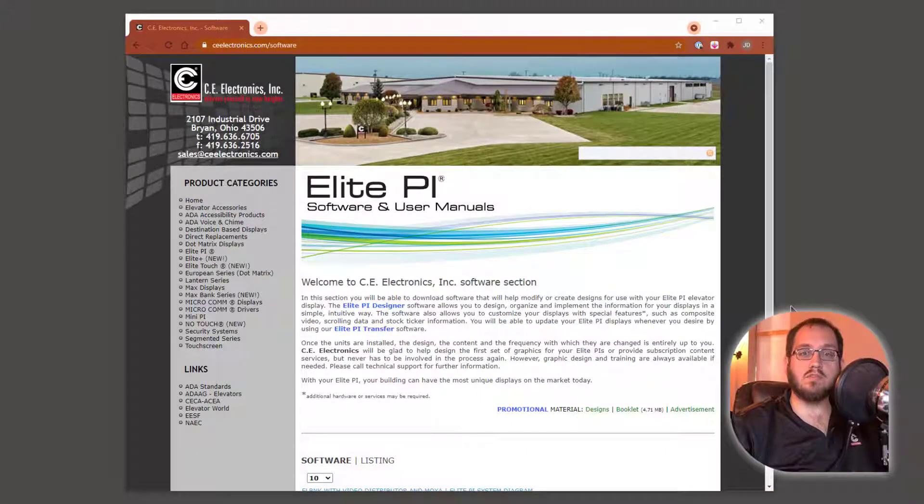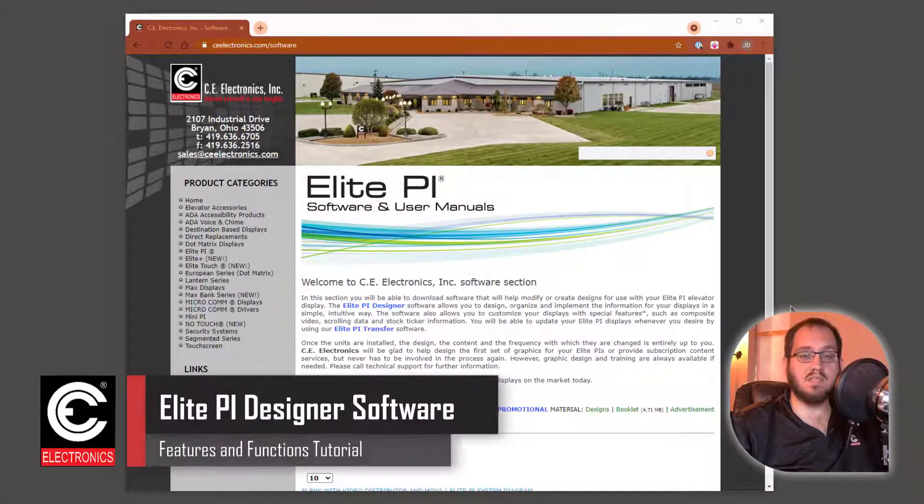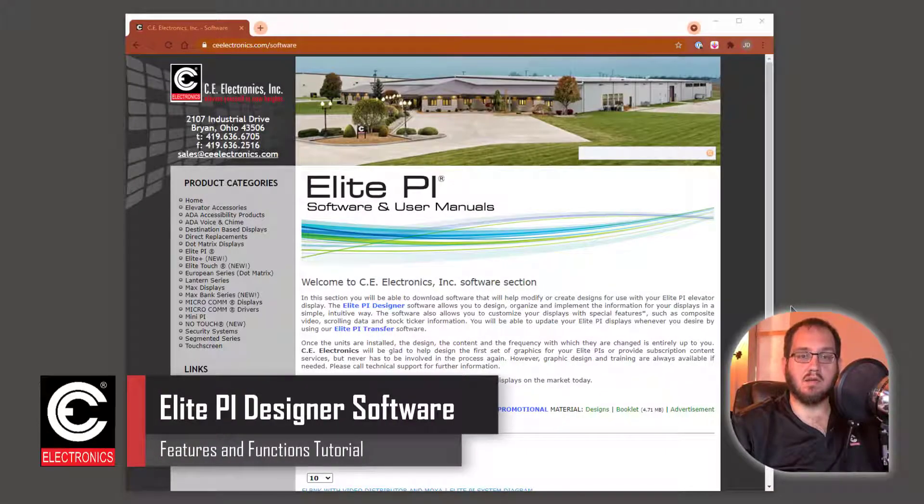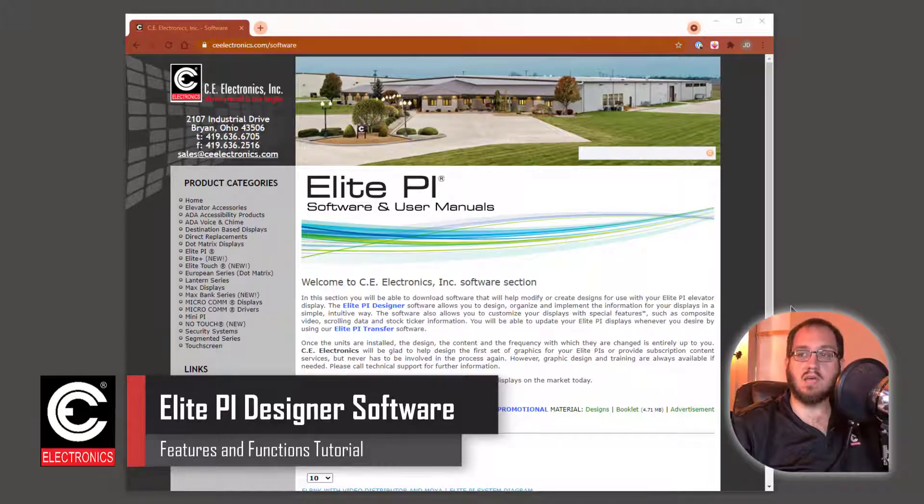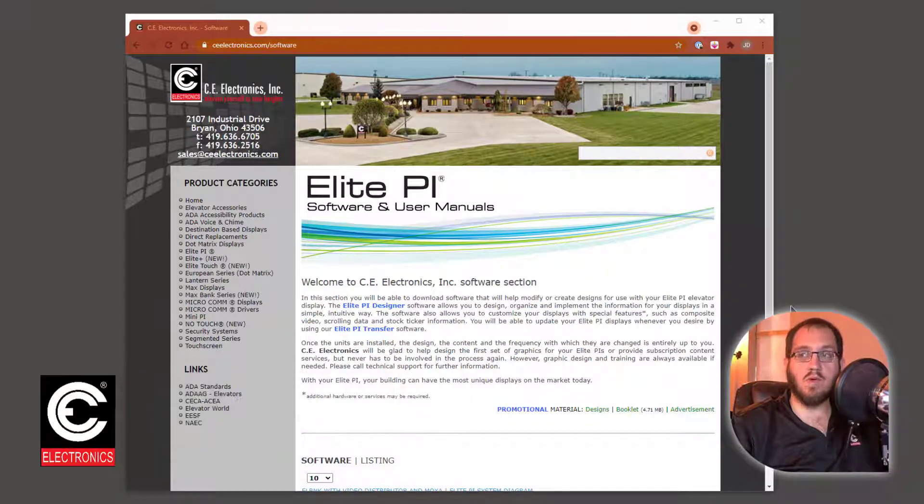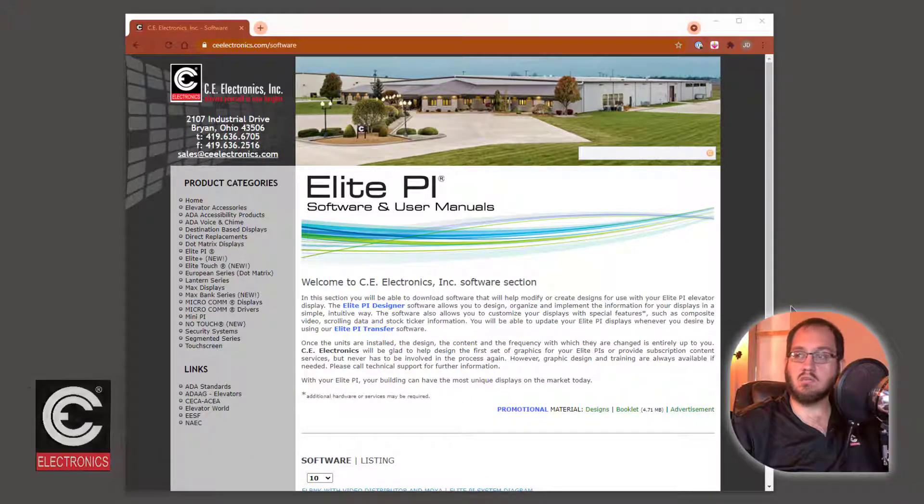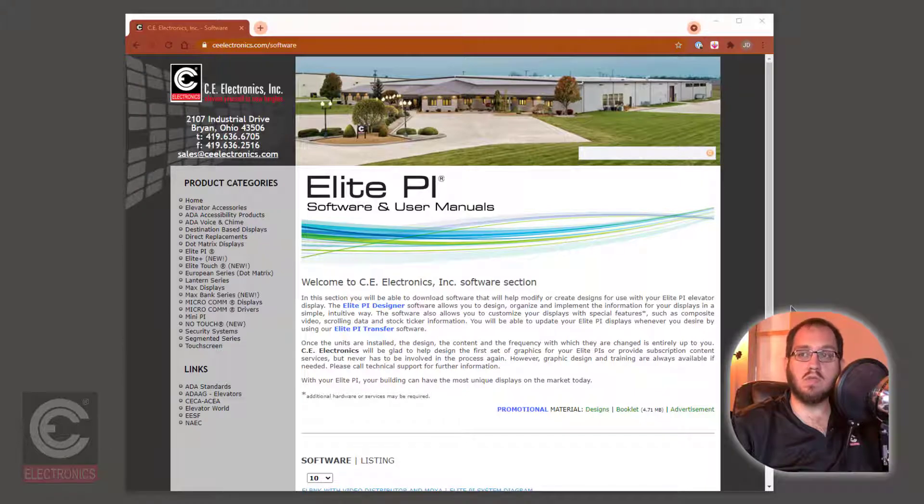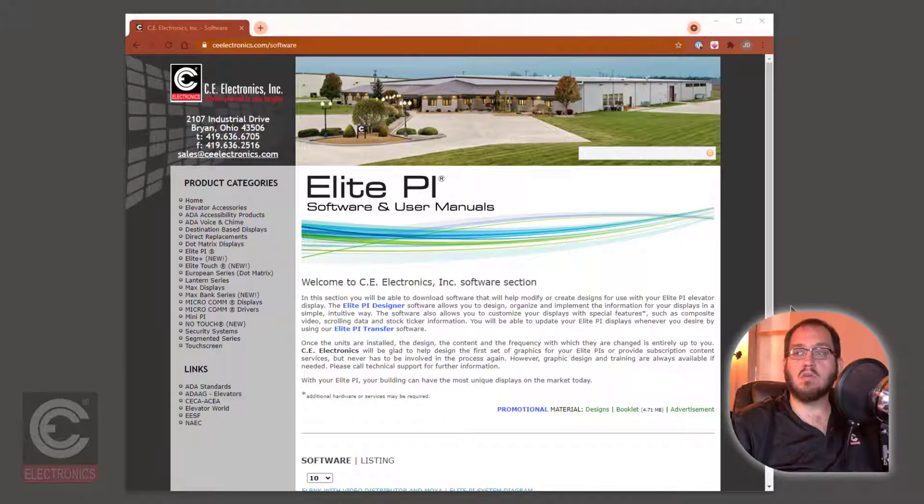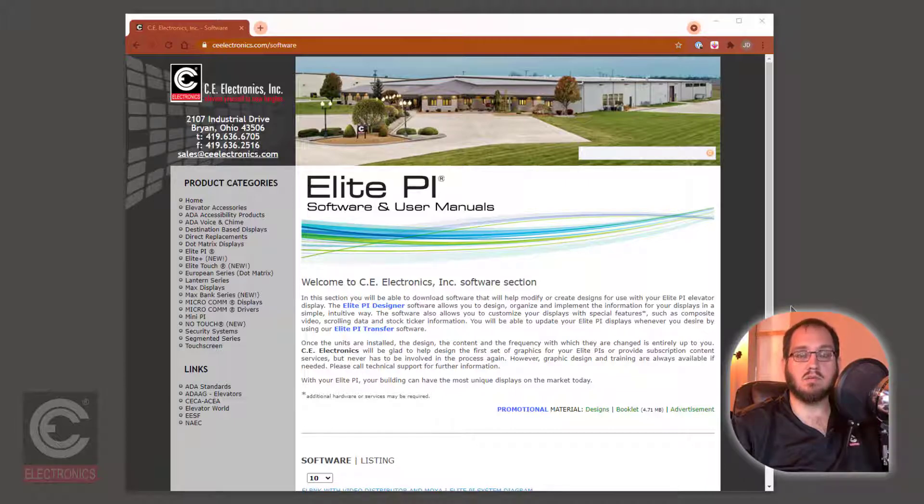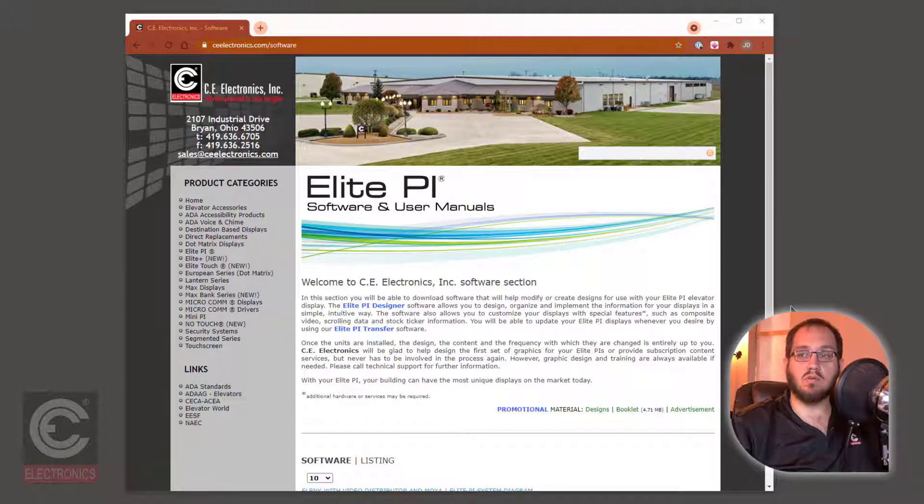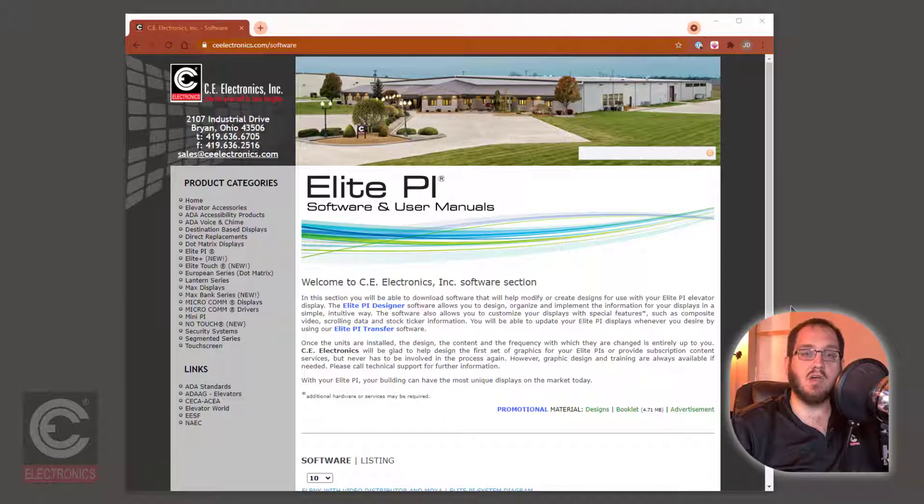Hello and welcome to the tutorial for the CE Electronics Elite PI Designer. With the CE Electronics Elite PI Designer software, you have complete control over how you choose to communicate with those traveling in and out of your building. Using the Elite Designer, you can set both scheduled messages and floor or landing messages.